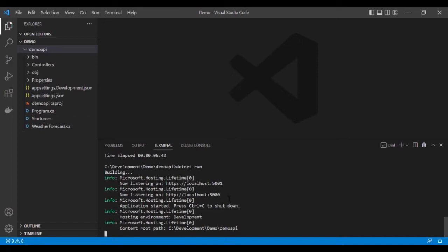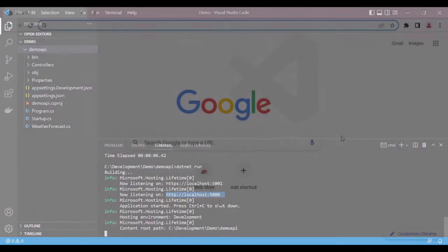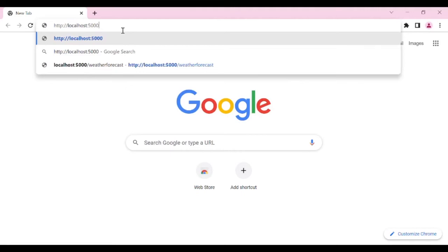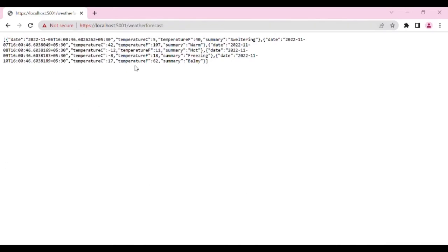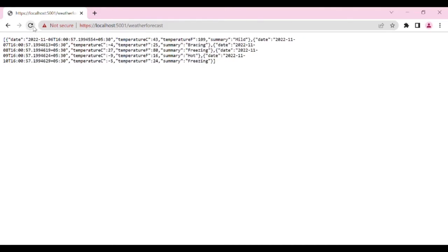The API is listening on HTTP localhost port 5000. I'll copy this URL. The controller name is WeatherForecast. I'll put that URL in the browser to see if it's running — that's http://localhost:5000/weatherforecast. Here you can see that I'm getting the response, and if I refresh it's showing the response in JSON.